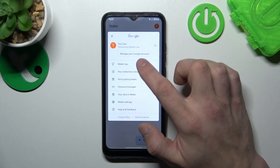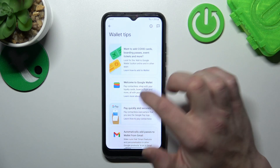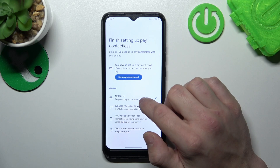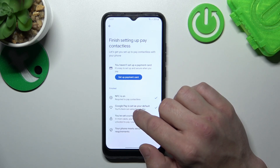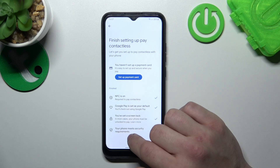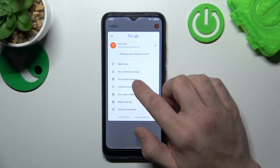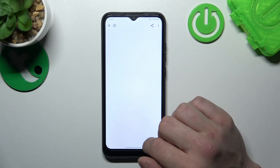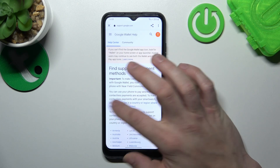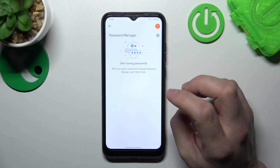If you go to the menu, you've got access to your Google Account, Wallet Tips, and Contactless Setup, where you can set up payment cards, check if NFC is on, if Google Pay is set as your default, if you've got a lock screen set, and if your phone meets security requirements. Next, you can check the full list of participating banks and manage your passwords in Passwords Manager.